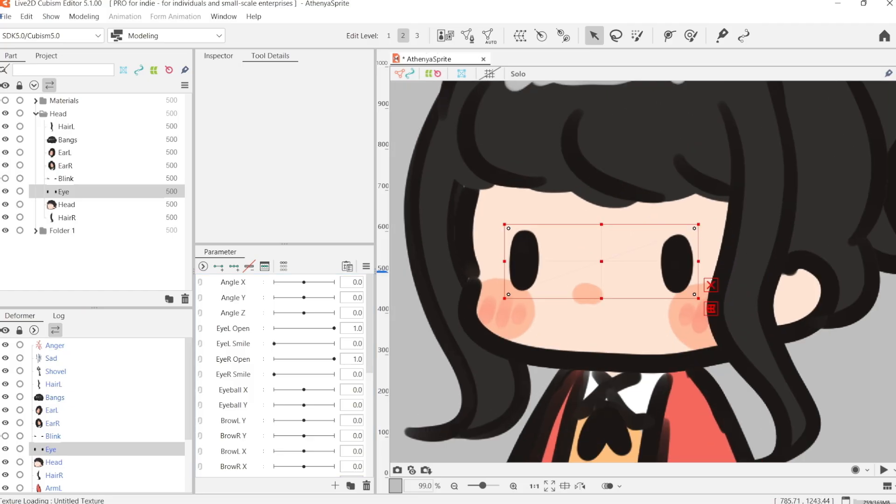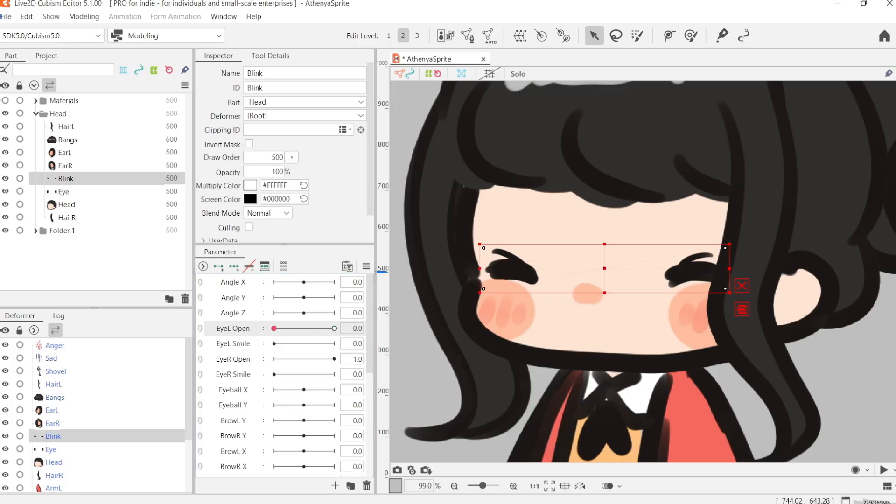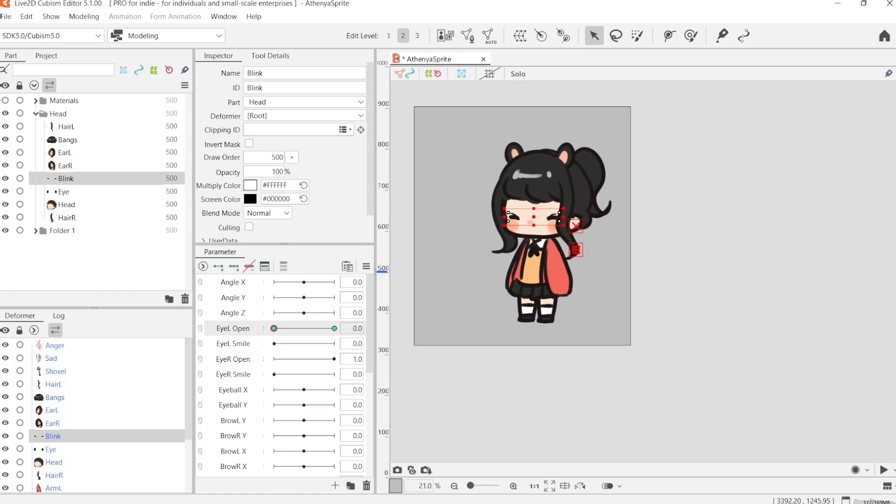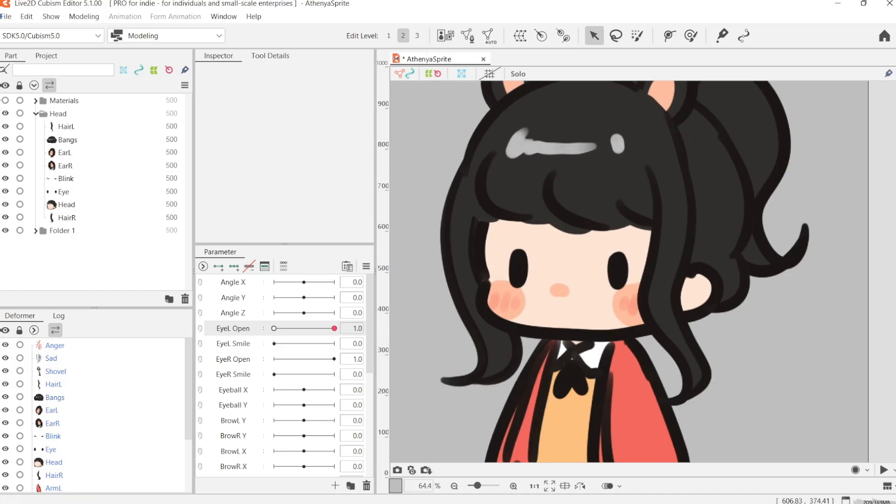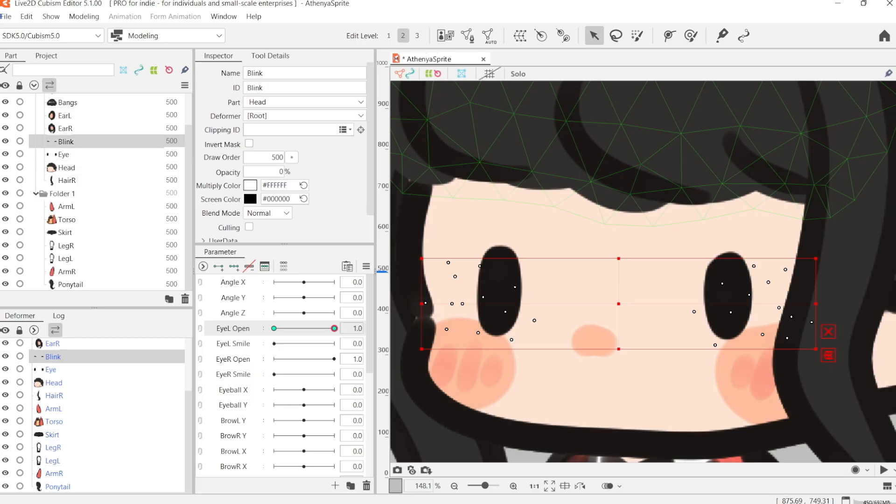The first thing that I usually make is the eye blinking, because it's fairly easy and quick to make. For this game sprite, I wanted to keep it simple and a little bit cartoony, so I made the eye blinking by creating two eye layers.